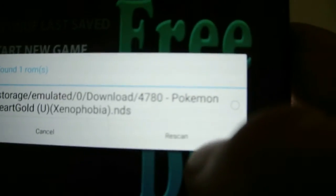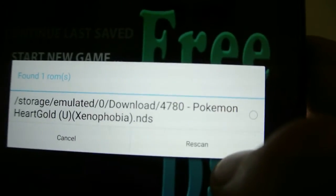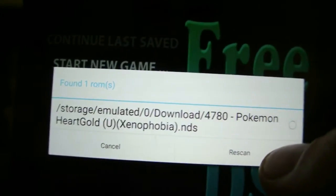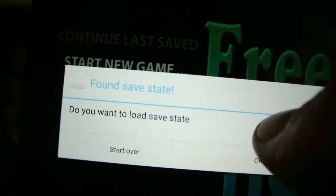You have to rescan if you don't see the game. Once you see it, it's going to look like this. You press it.